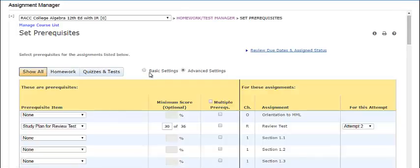You can choose Basic Settings to set a single prerequisite for an assignment. You can choose Advanced Settings to set one or more prerequisites for an assignment or to choose prerequisites for different attempts at the assignment.